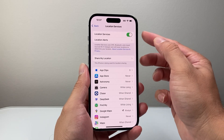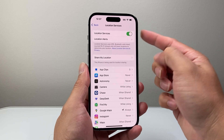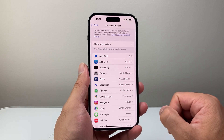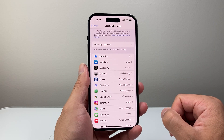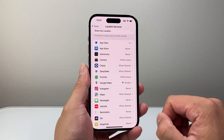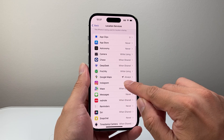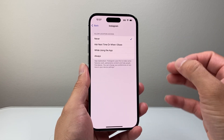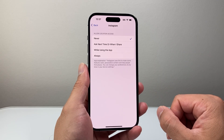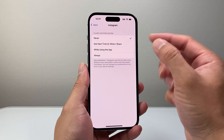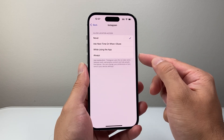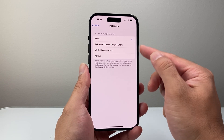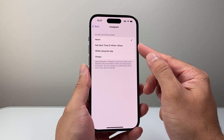Of course you want Location Services on. Once you have that on, we're going to look for an app that we want to share our location for. Let's say I want to share my location on my Instagram app as an example. In order to allow location on this app, we need to select an option that says either Always or While Using the App.